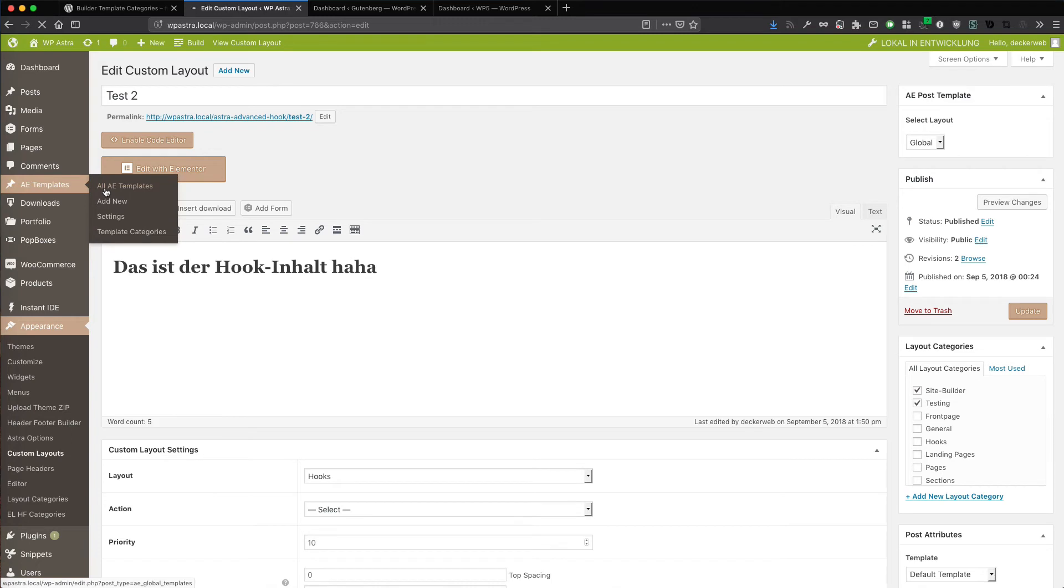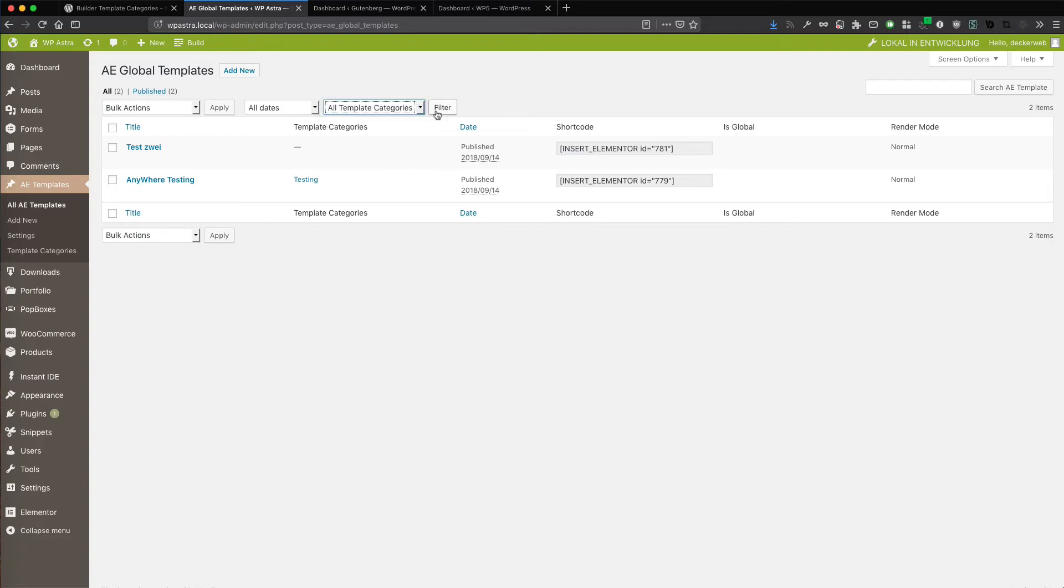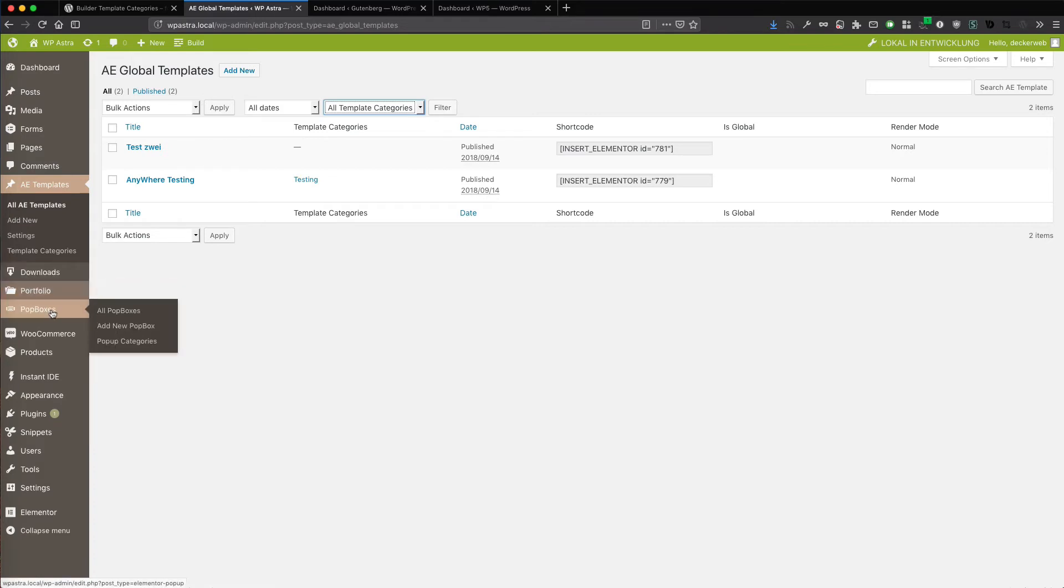And here you have the same thing. The drop down. The filter. The table listing. And even for popup. For popups.